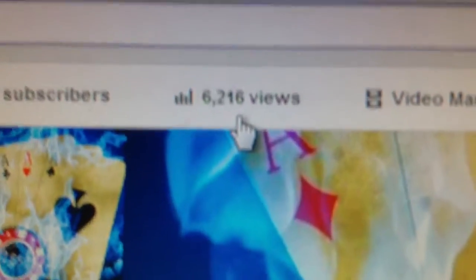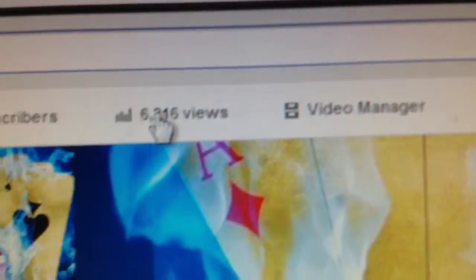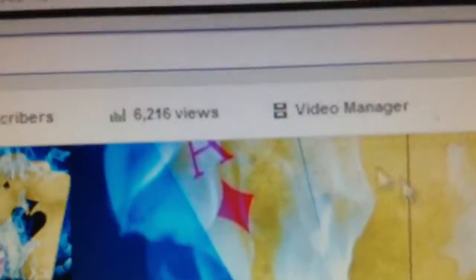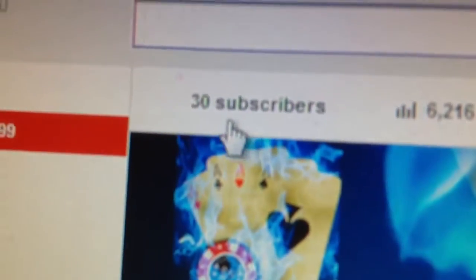Look how many views I have guys. I'm so glad that I got that much views. Thank you guys so much. Oh my gosh, and I got 30 subscribers.